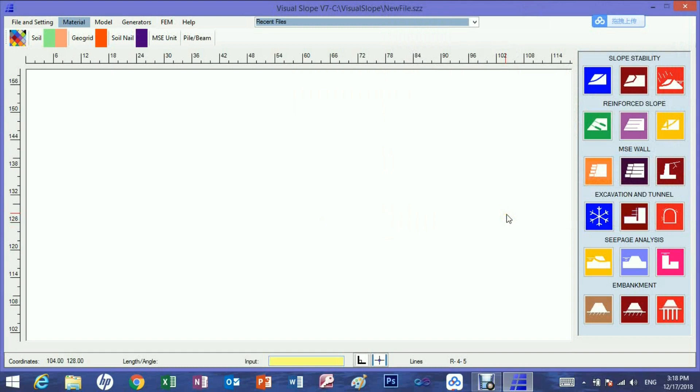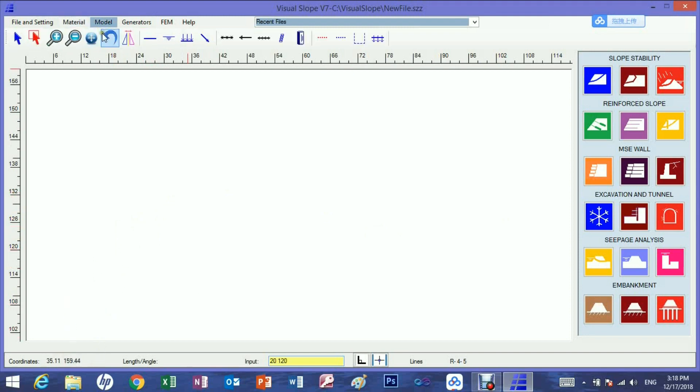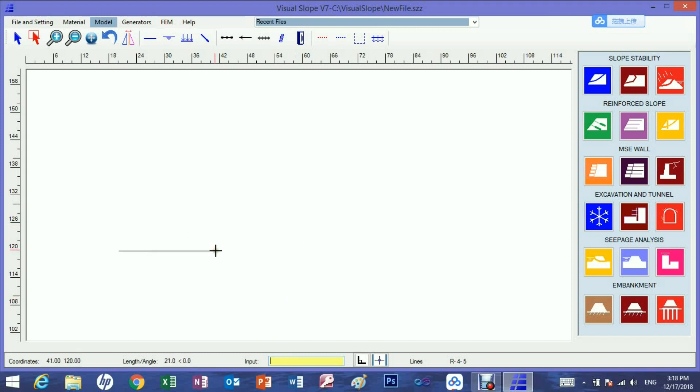The coordinates of the cursor show on the horizontal and vertical ruler and at the lower left corner. First select soil line button then use data input method to draw lines. Input X and Y coordinates separated by a space, or input the length and angle of the line.